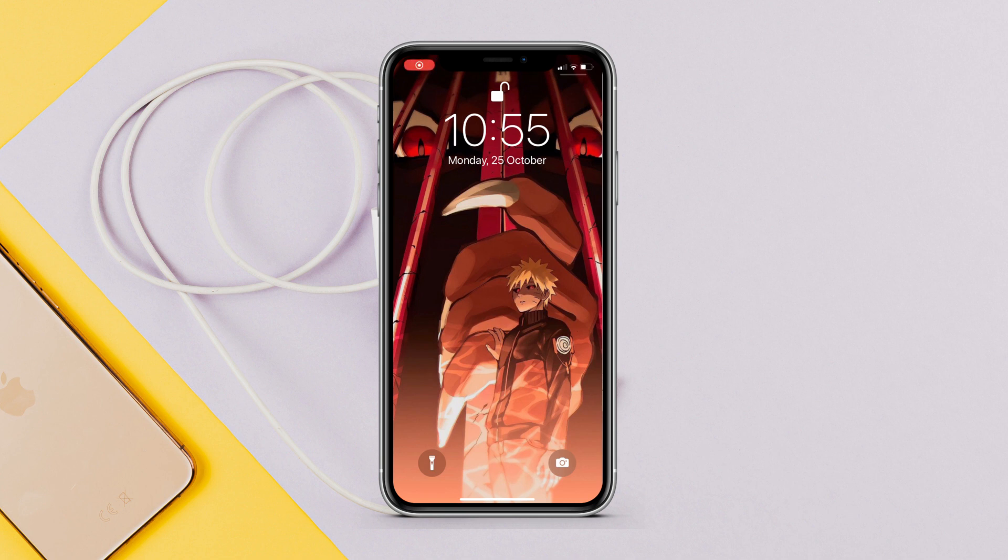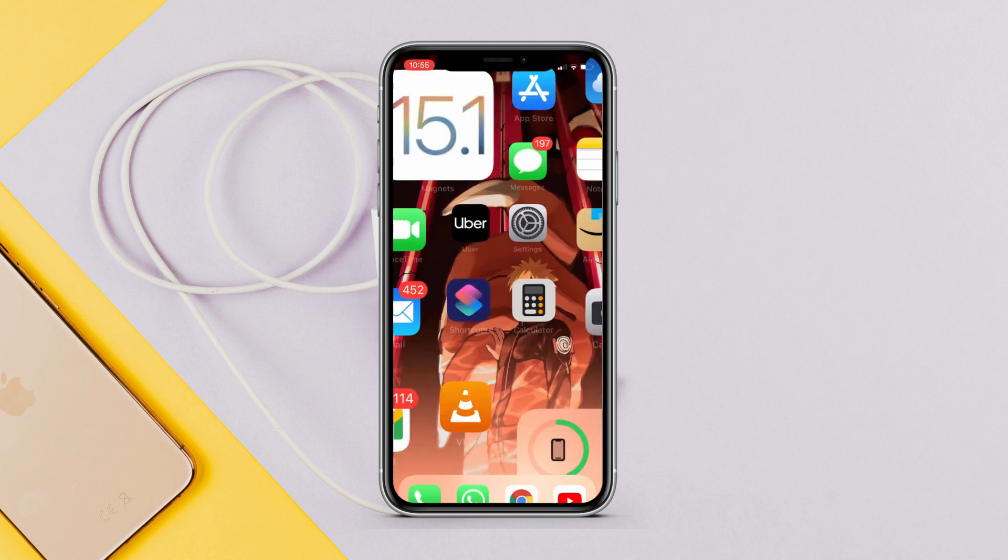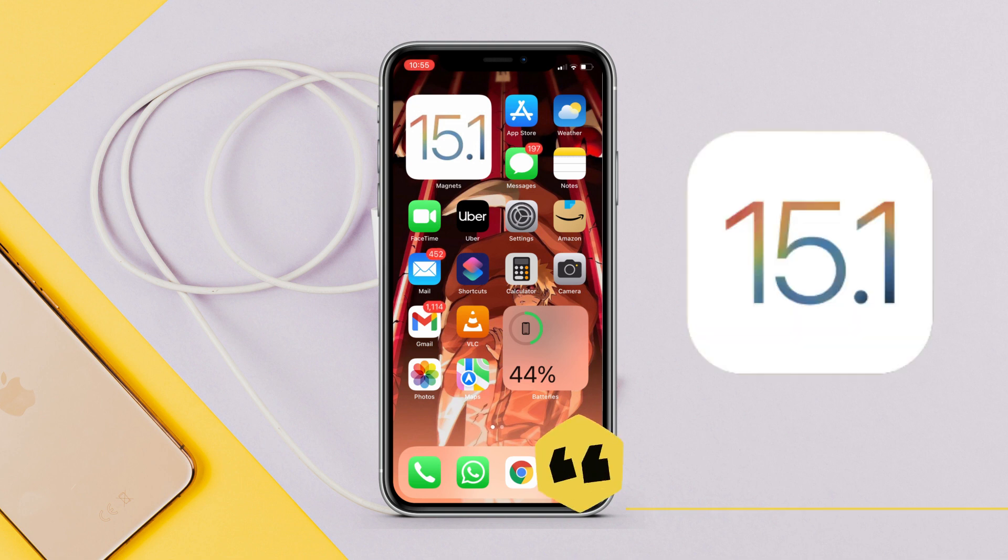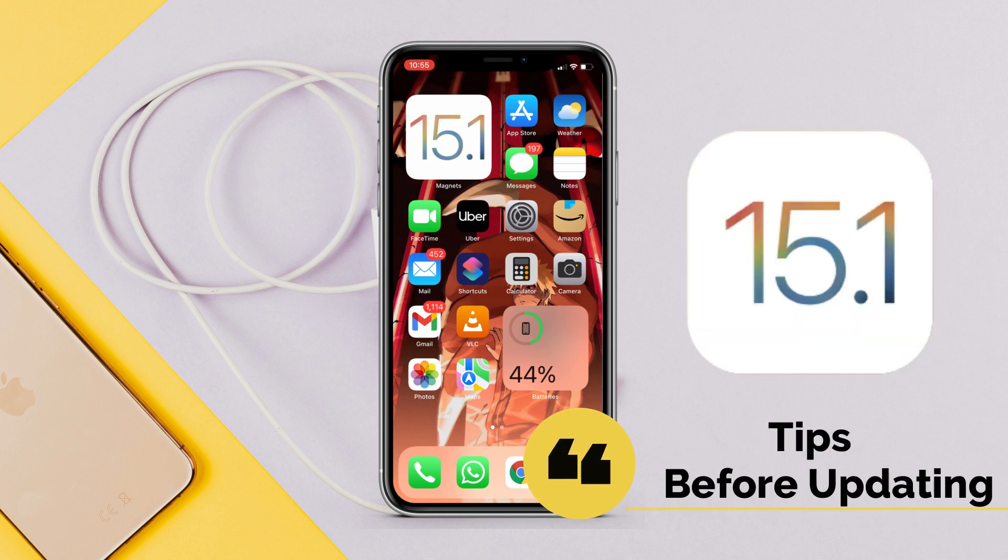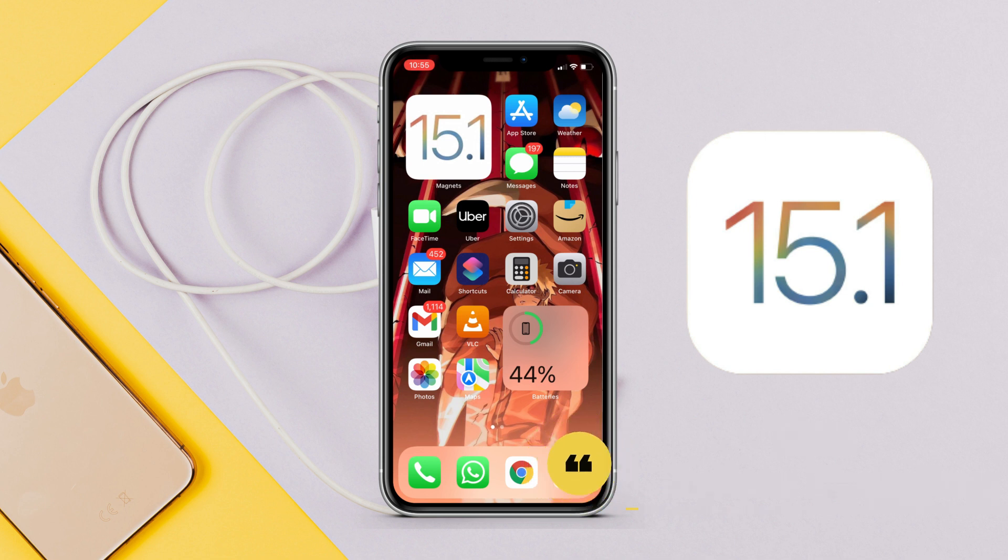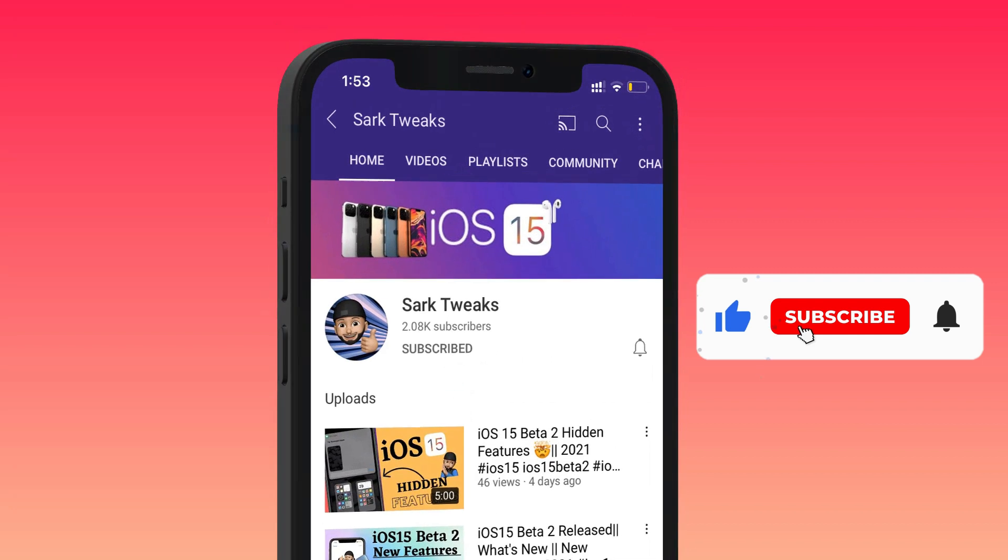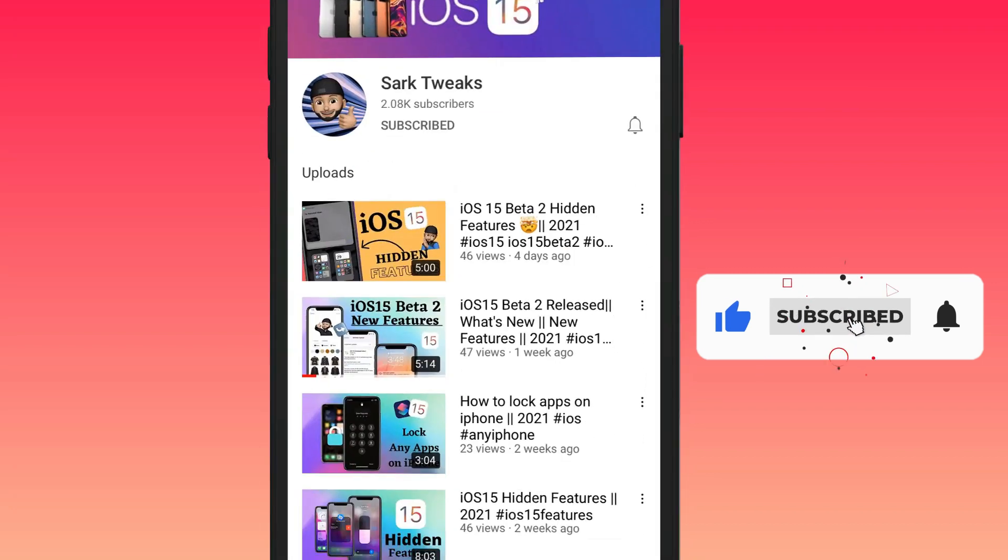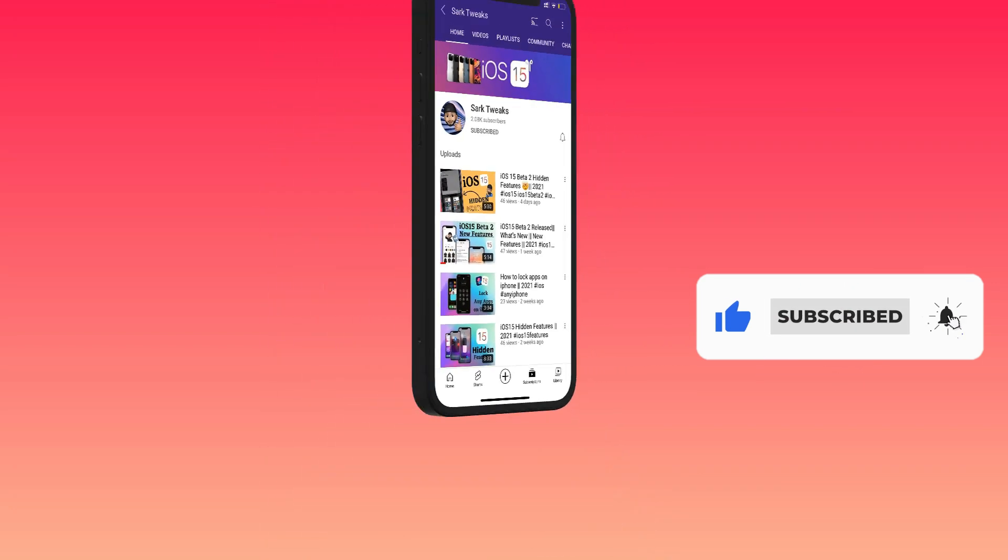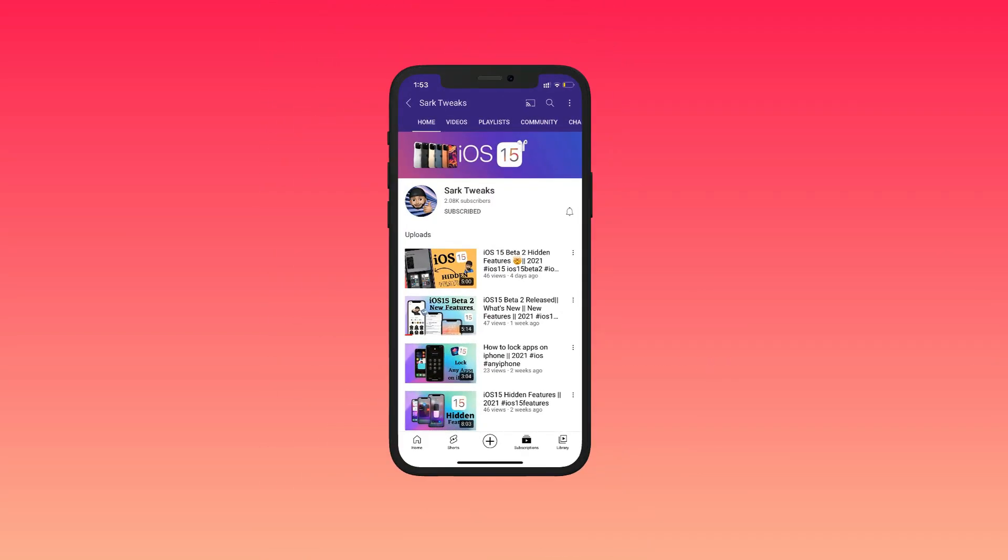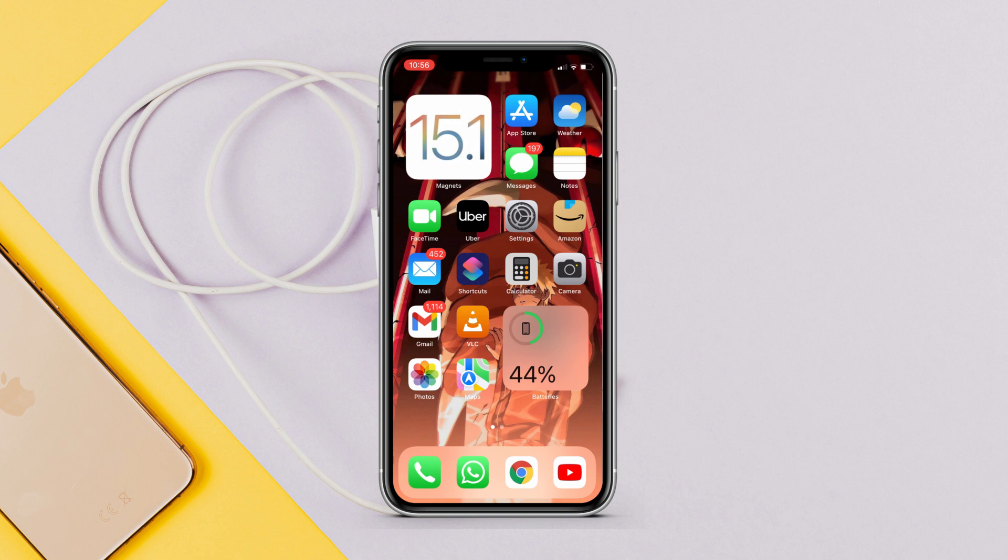Hey what's up guys, this is Abd from SharkTwix back with another video. In this video I will show you some important tips that you must know before updating your iPhone to iOS 15.1. If you want to stay up to date with iPhone's latest features and updates, subscribe to the channel and press the bell icon so you don't miss any updates from us in the future.